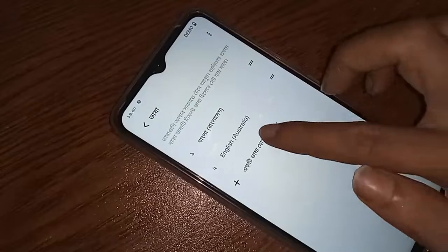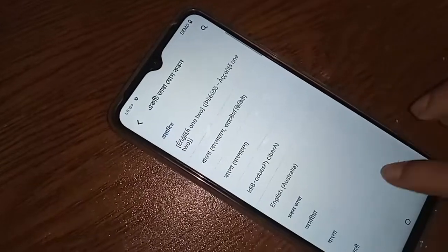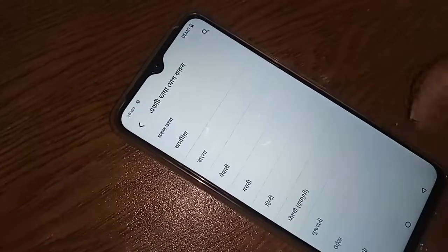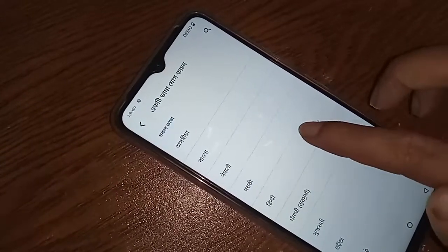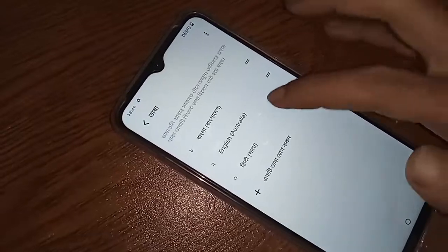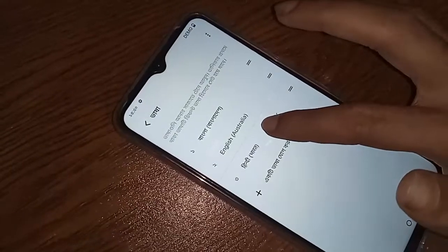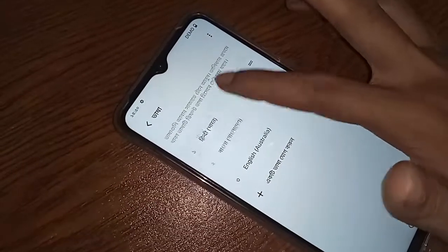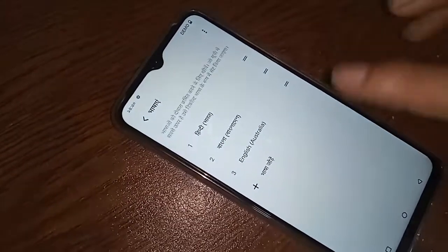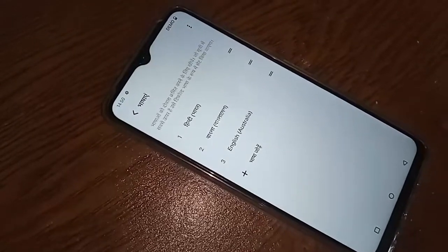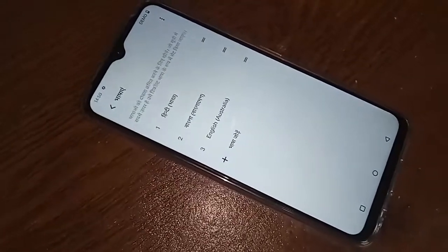If you want to add Hindi language, click on Add Language, find Hindi, click on it, and press it up. My phone language is now set to Hindi. Viewers, if you liked this video, please subscribe to my channel.